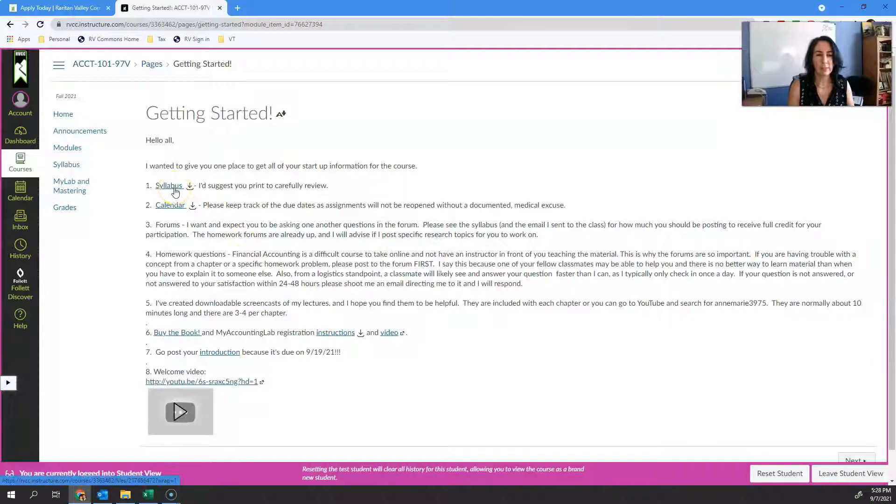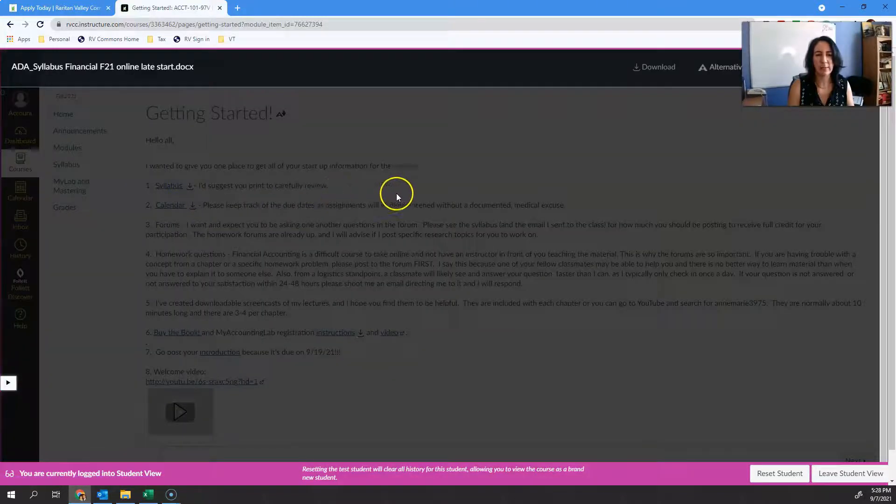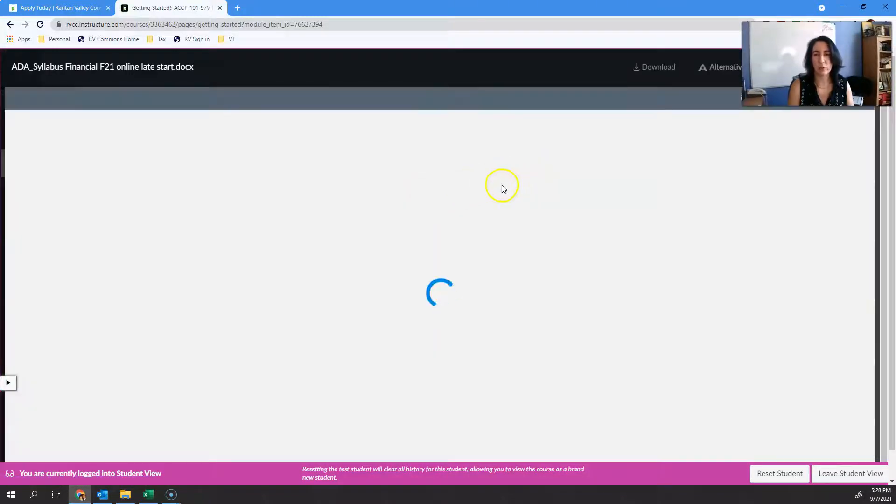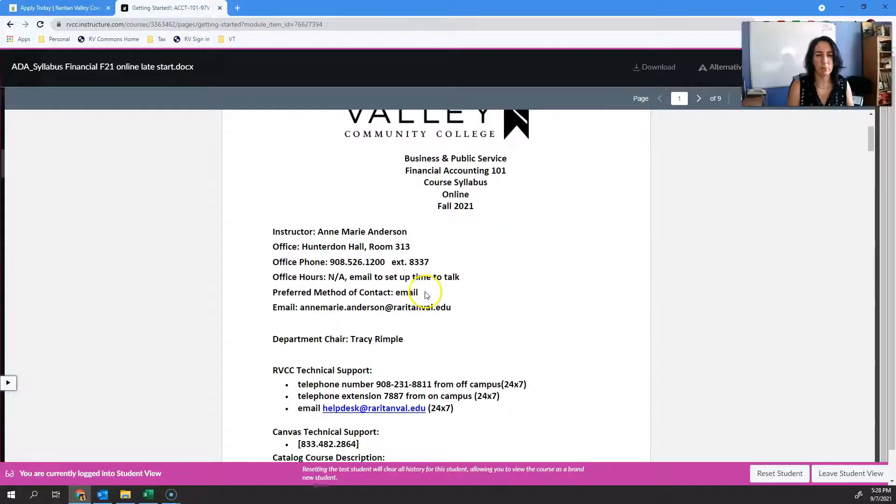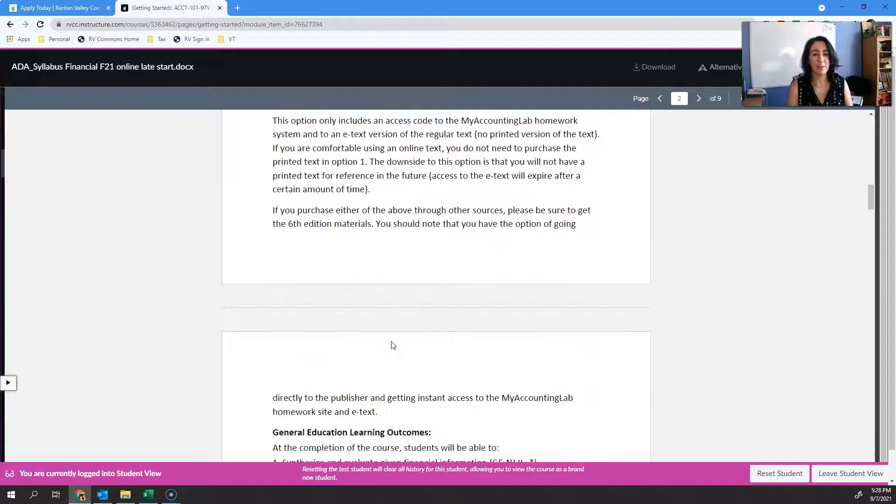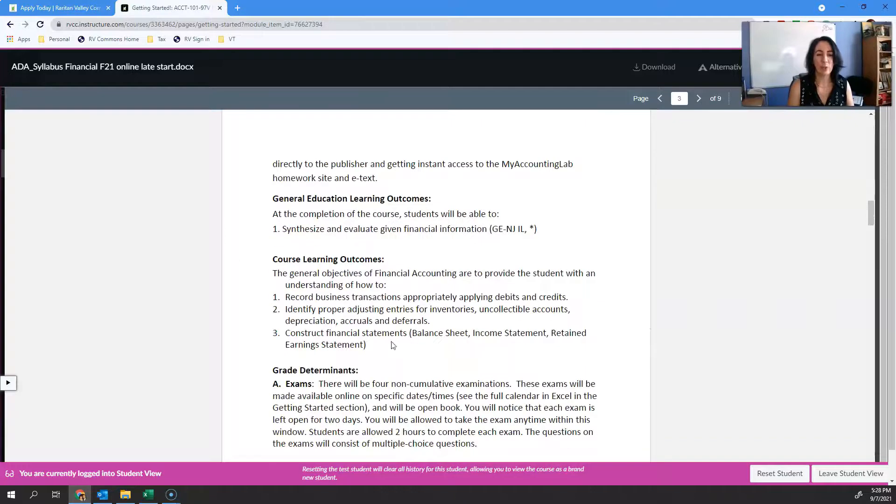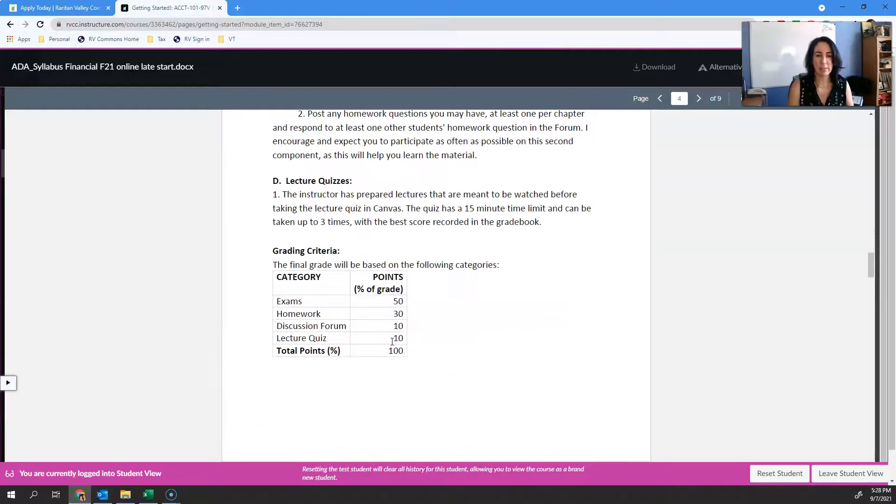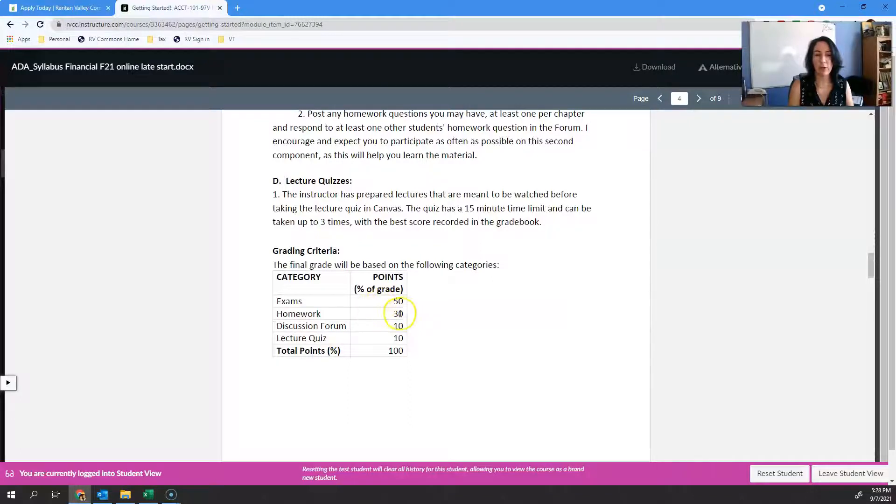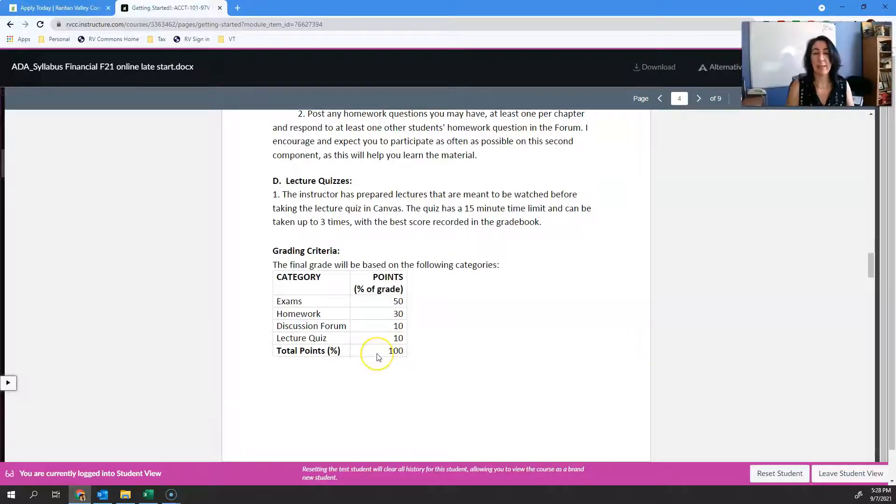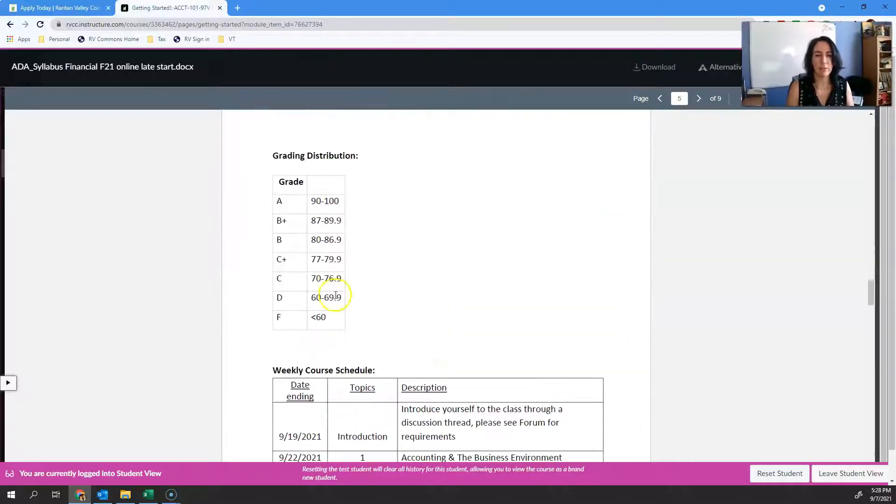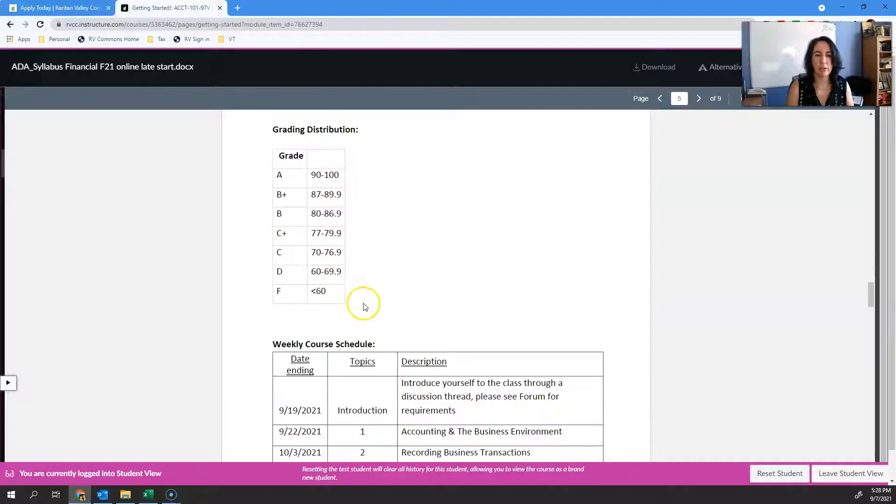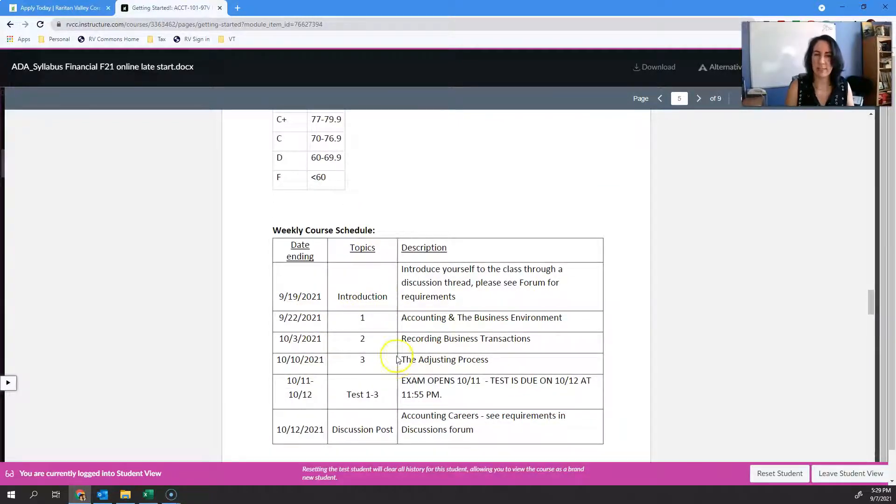If you click on the syllabus, it talks to you about the expectations for the course - how you can reach me, who the department chair is, what you're going to learn, and the weightings of all the different assignments. Exams are worth about half of your grade, homework is worth 30% of your grade, you've got discussion forums and lecture quizzes.